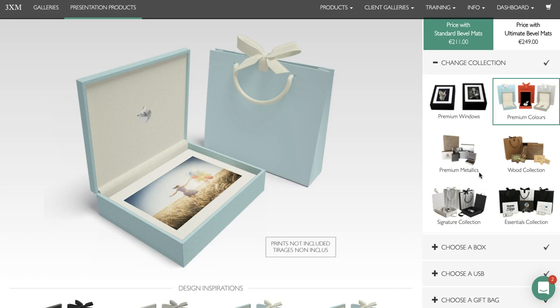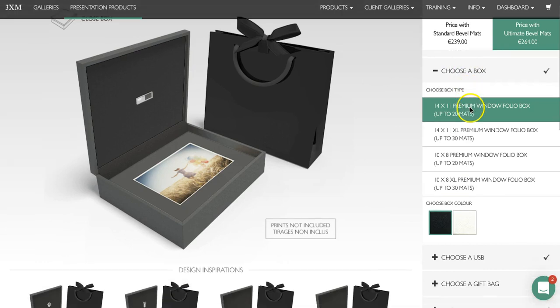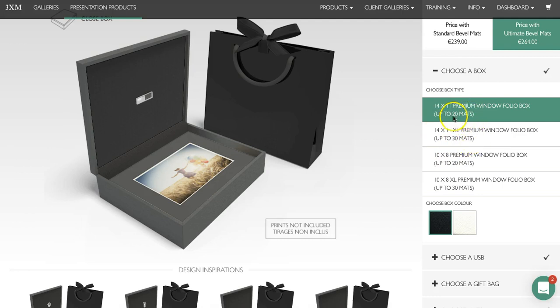For instance, if you want to order a premium Windows product, just click on premium Windows and it will change the product category. Once you've done this you can choose your box — click on choose a box to open a dropdown where you can choose the size, either 14x11 or 10x8, and also the capacity. Our Excel box holds up to 30 mats while our standard box holds up to 20.